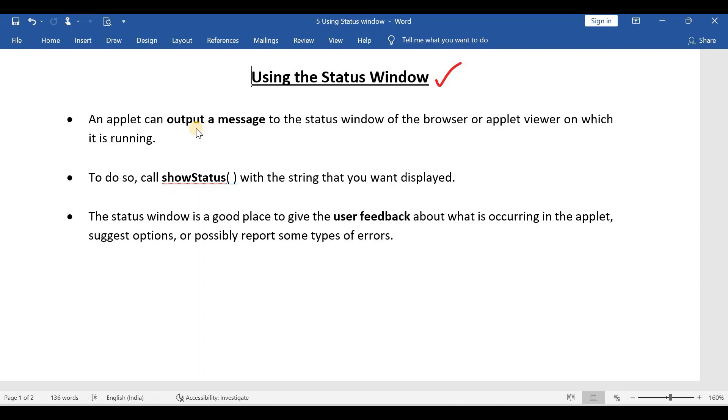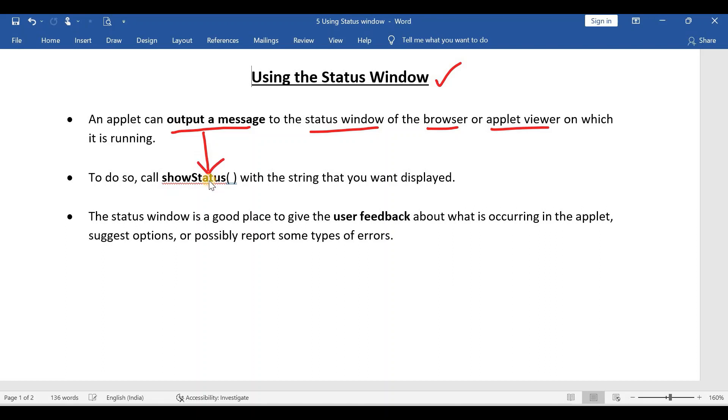If you come to the theory part, an applet can output a message to the status window of the browser or applet viewer by using a method called showStatus.